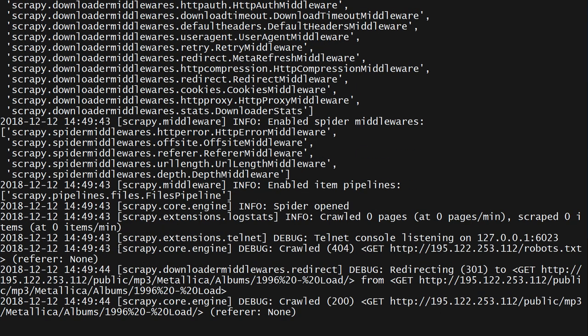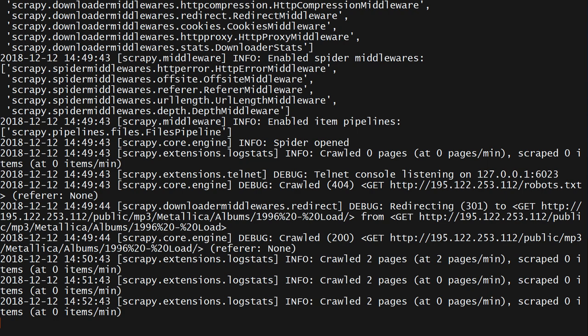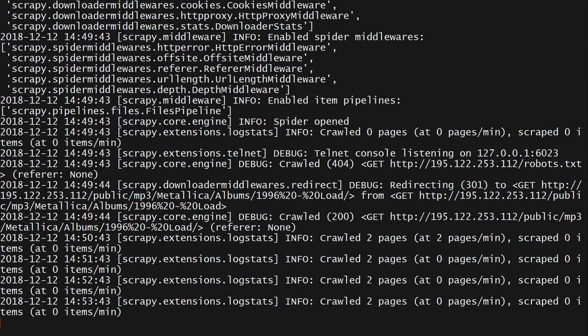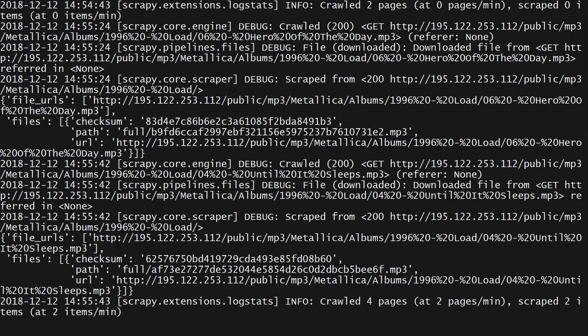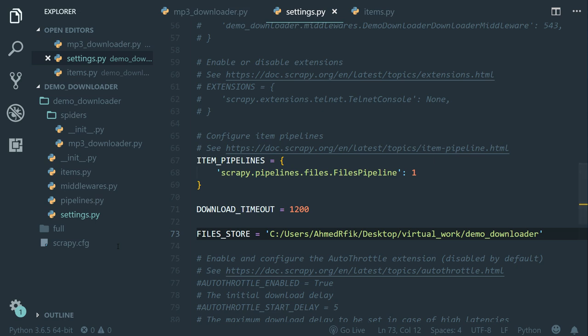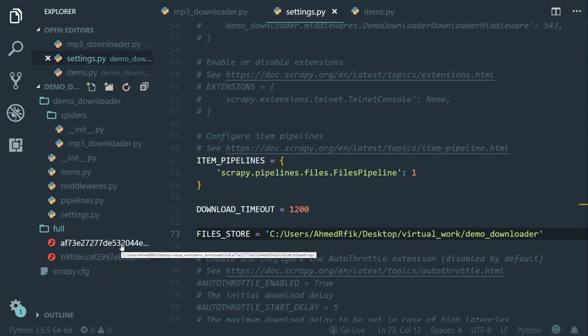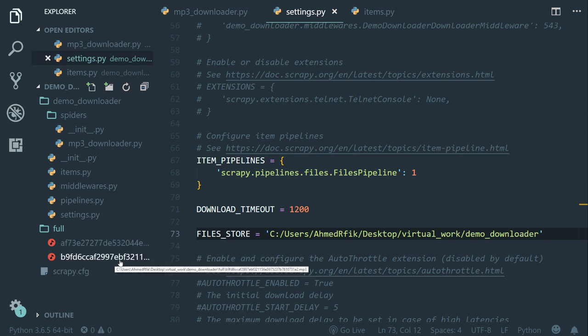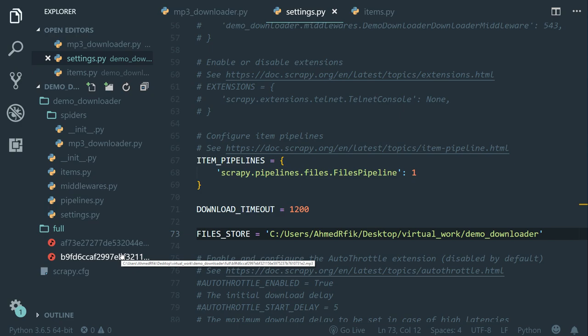I'm going to let it download two or three songs, then I'm going to stop it. Alright everyone. So once the spider finishes downloading all the files, go back to VS Code, open up the project explorer, you will see a new folder called full which contains all the MP3 files. In my case, I have only two. Now these MP3 files don't have the original file name, right? So what we're going to do next is override the default files pipeline behavior to store the files by the original file name.